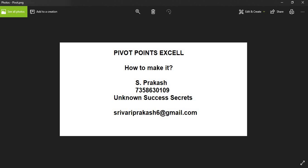Usually we see the Pivot Points in charts. Today, we are going to see how to create a Pivot Points calculator using Excel.